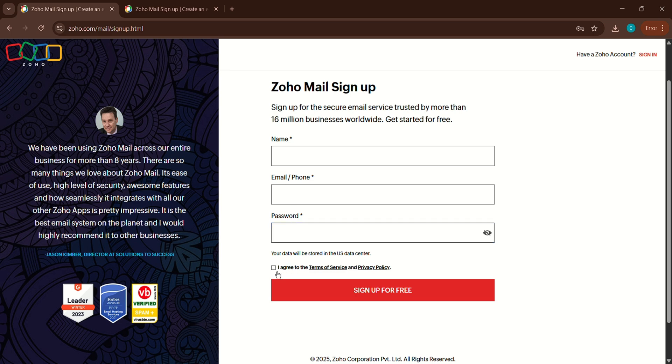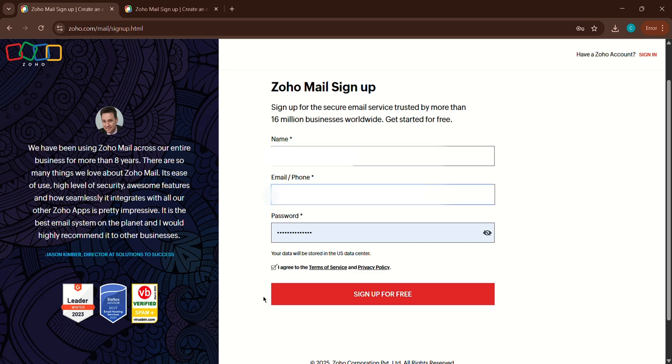Once you've filled in your details, check the box to agree to Zoho's terms and conditions. Be sure to review them if you'd like. Then click on the signup for free button.